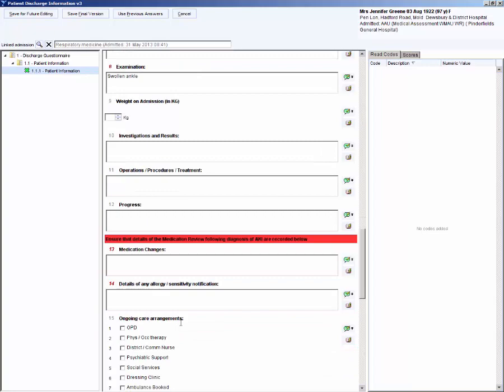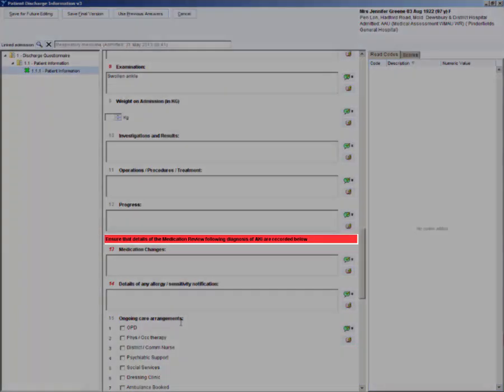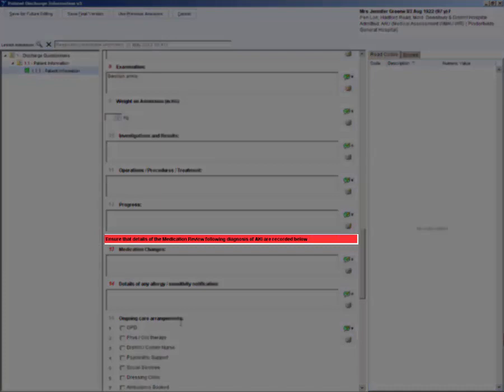As we have selected yes to question 2, acute kidney injury, you see a red and black reminder message. You will not see this message if you had selected no to question 2.